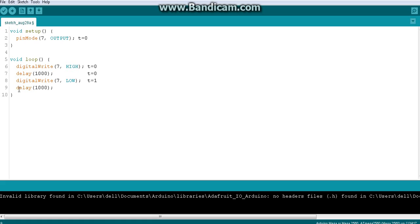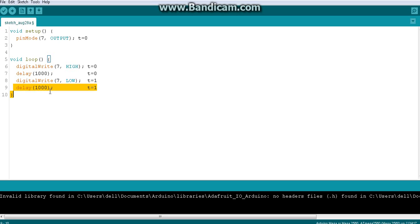From that next line onward there is again no time gap, so those lines also execute at t = 1. If it was 12 o'clock, they all run at 12 o'clock and one second. Then the code repeats because void loop repeats — that is the functionality of the void loop block. The program goes from the last line back to the first line of void loop, say from line 9 back to line 6.